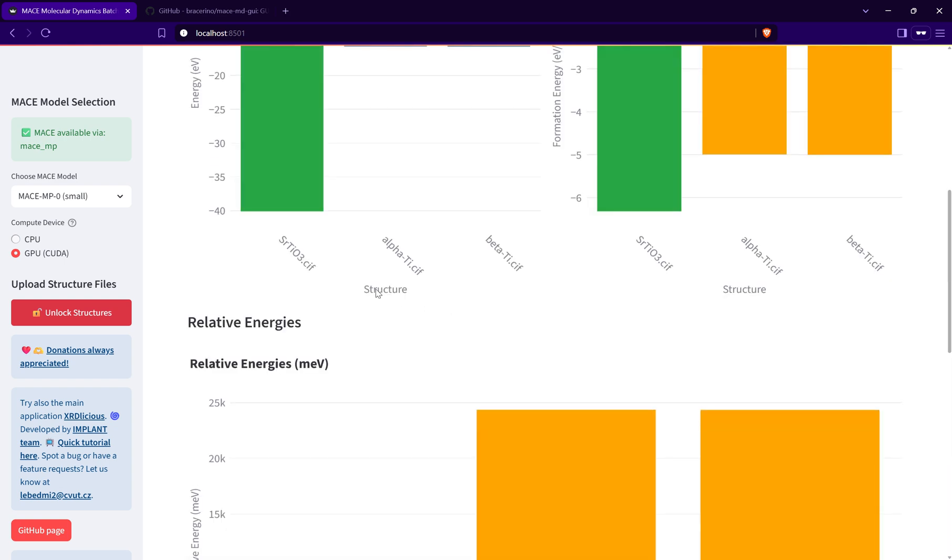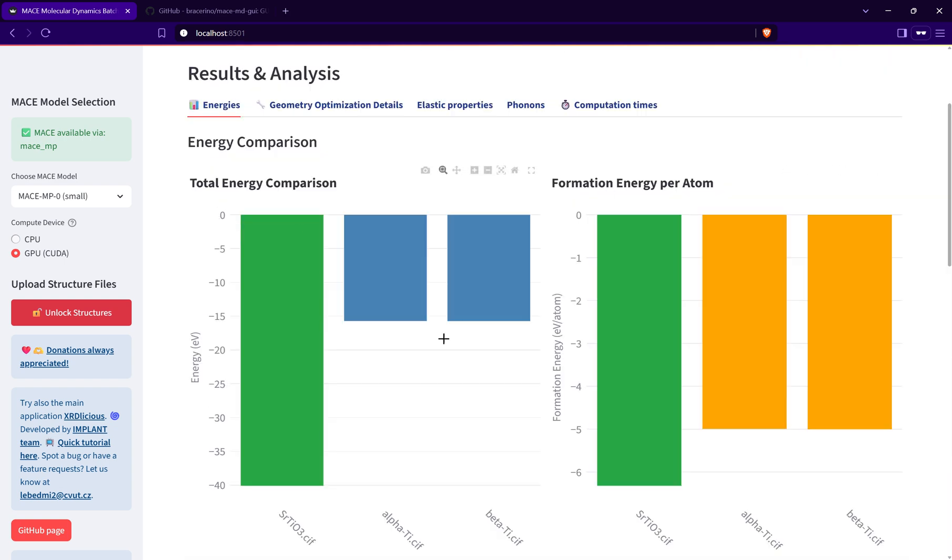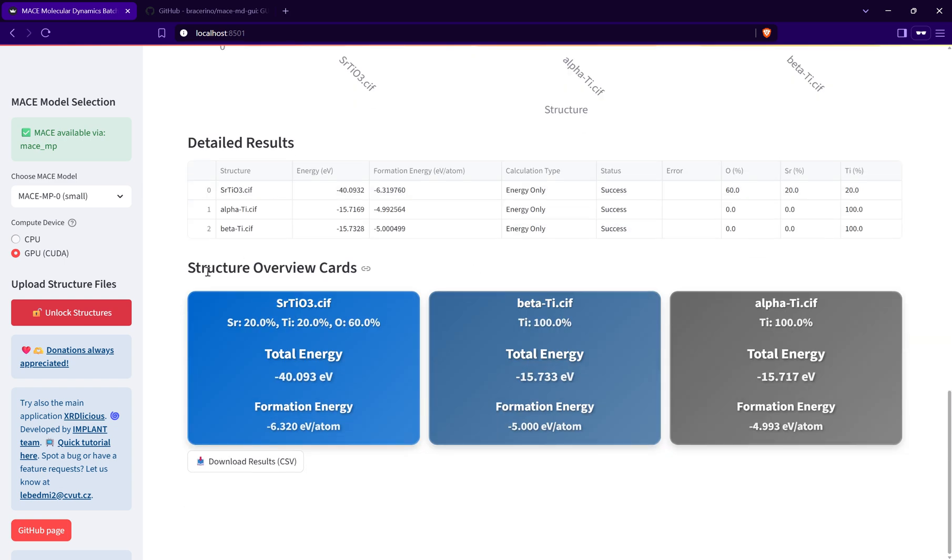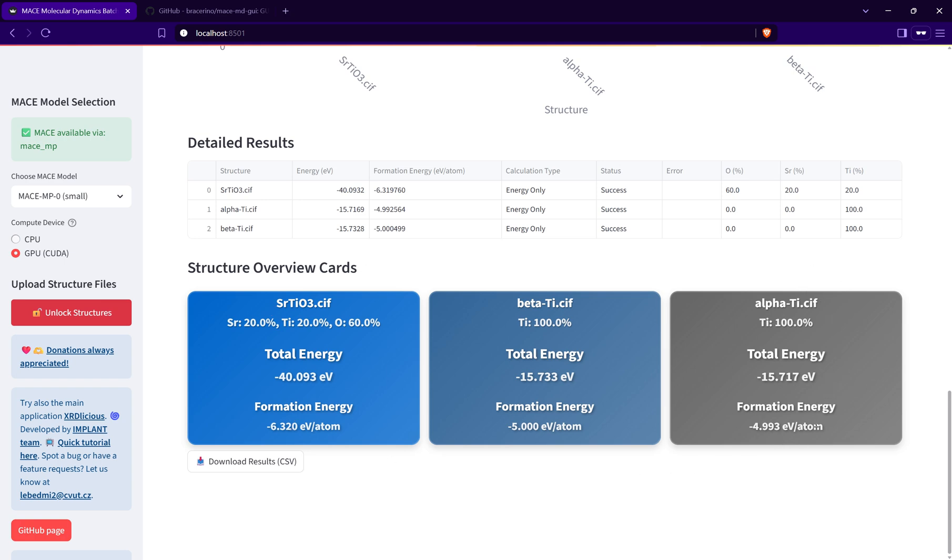I can also overview this information in the structure cards, basically for better visualization or readability. It's ordered according to the formation energy, so on the left is always the lowest state and on the right is the highest formation energy state.